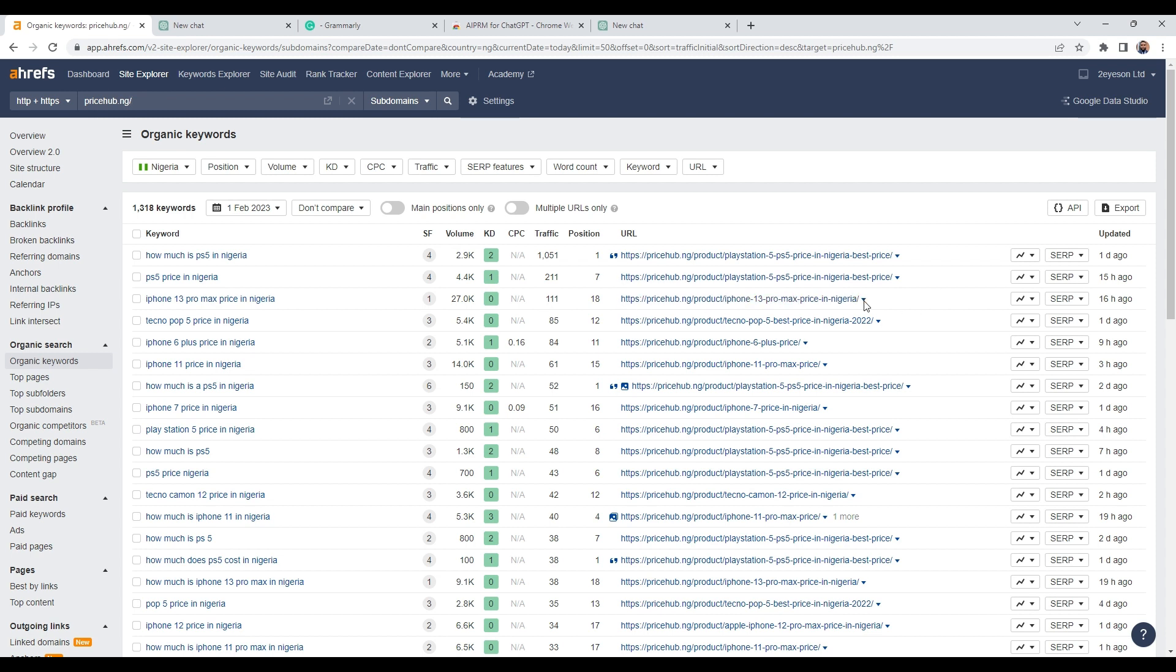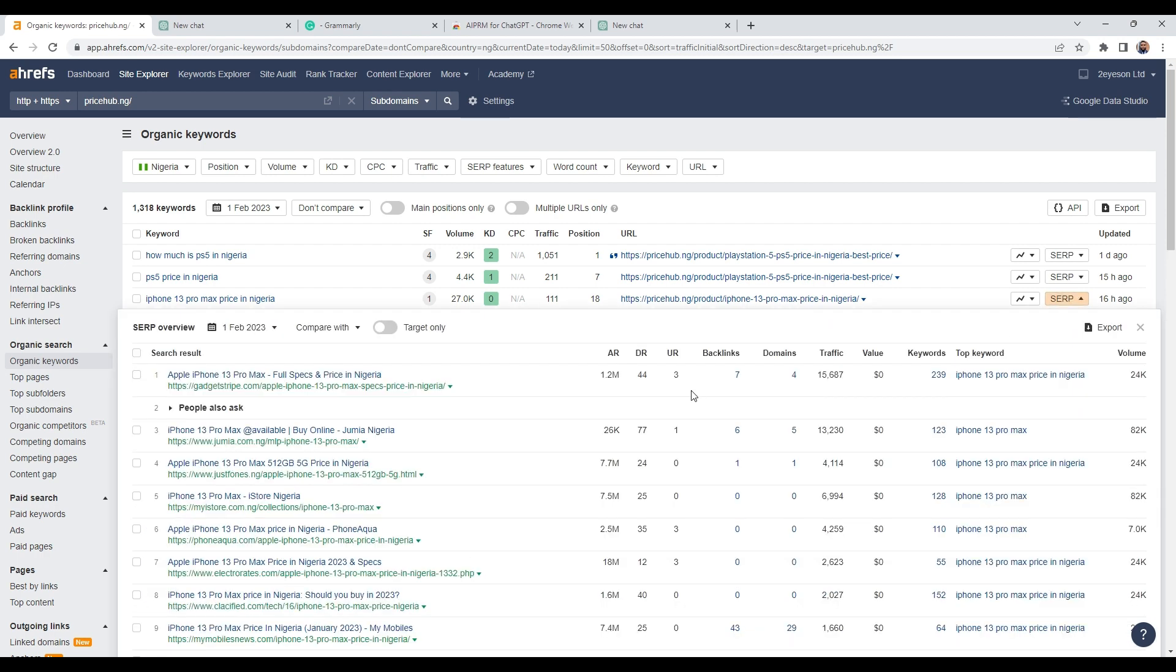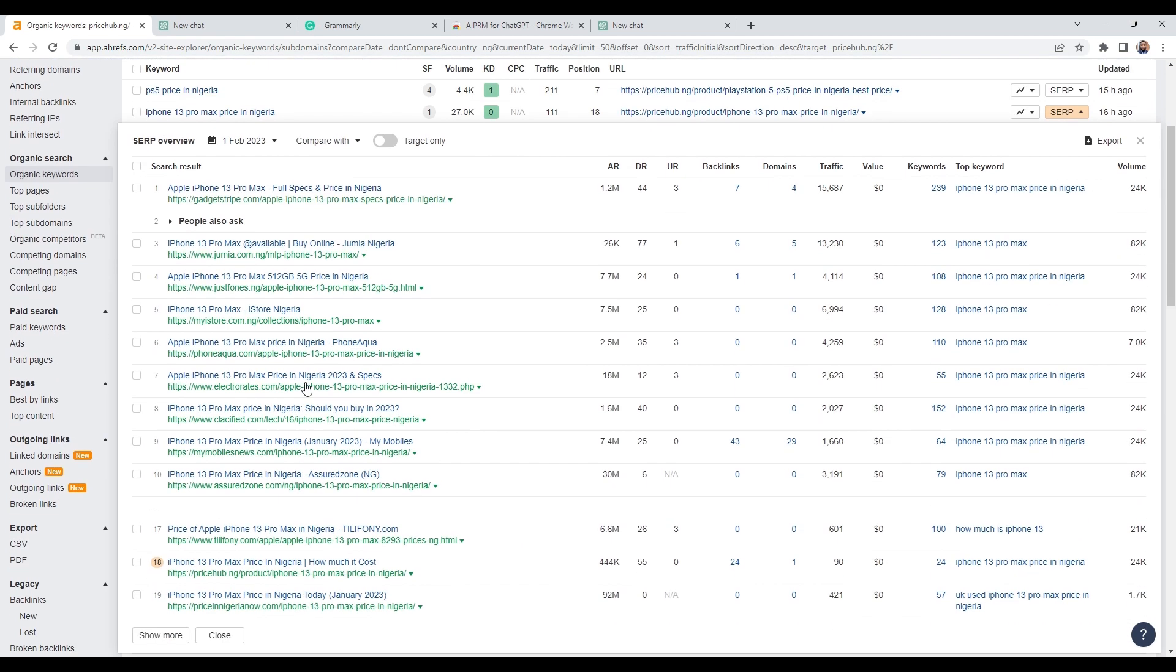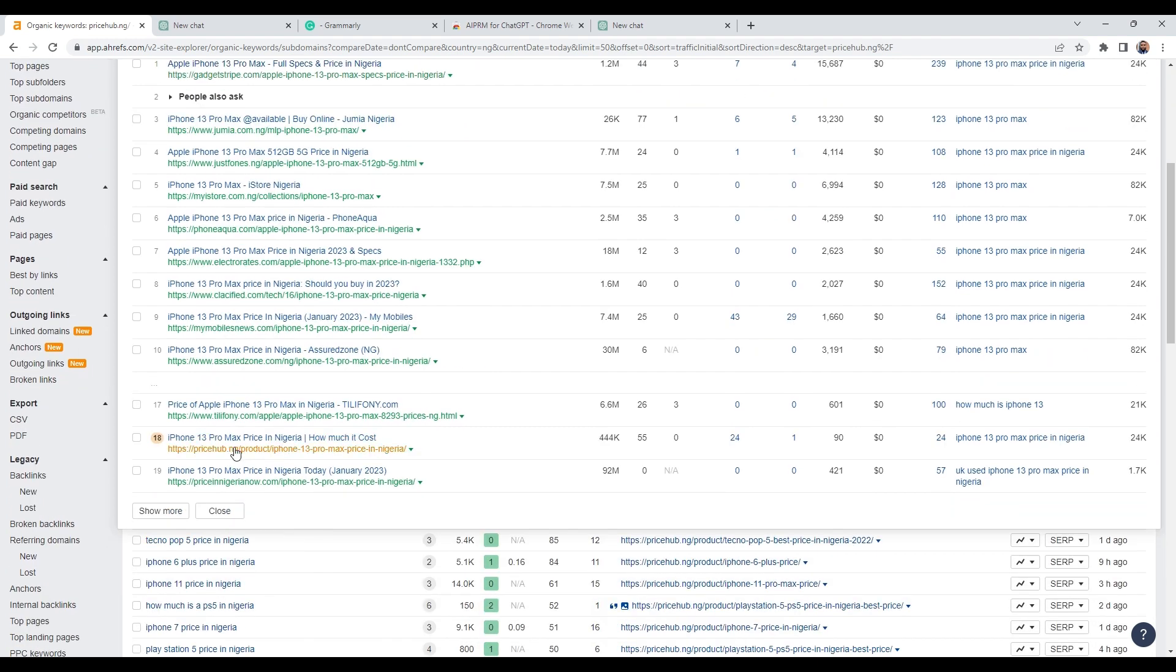What I want to do is I want to look at who my competitors are. Again, Ahrefs gives you these opportunities. So all you just need to do is click on Terps. And then you can see here, you can see who's number one, this website here. And then you can see down here, number 18.